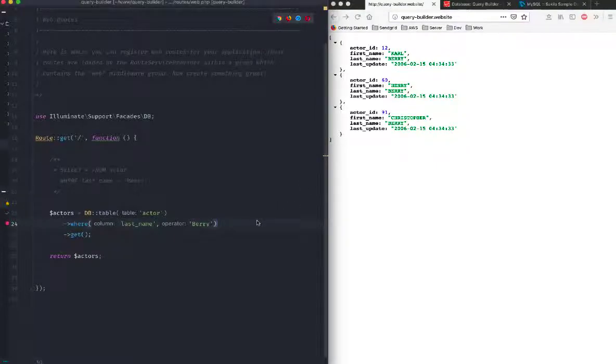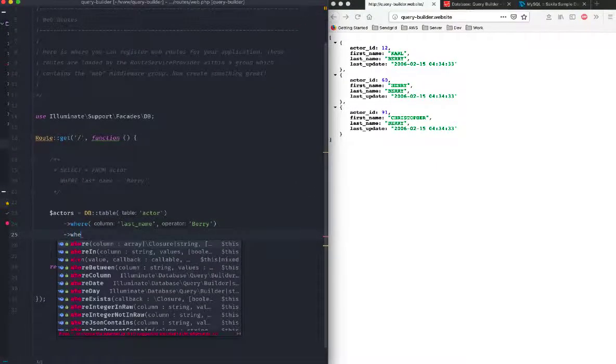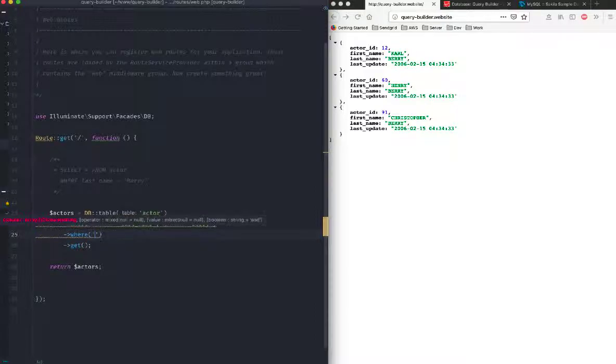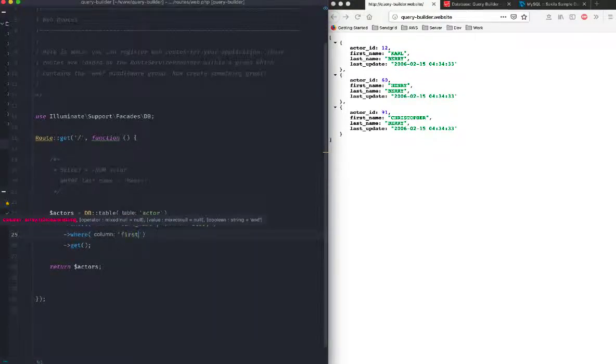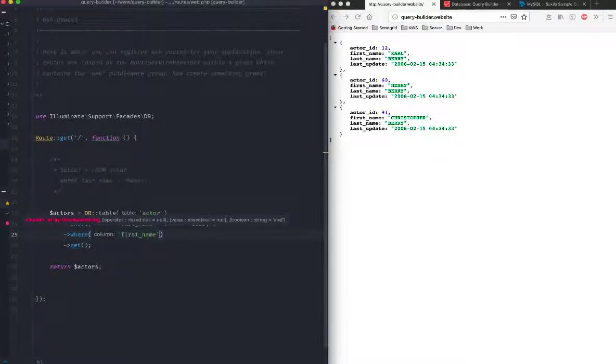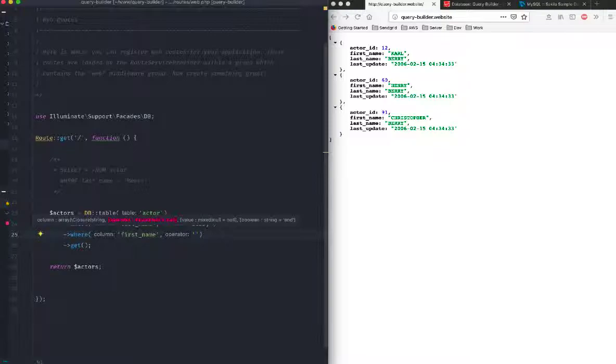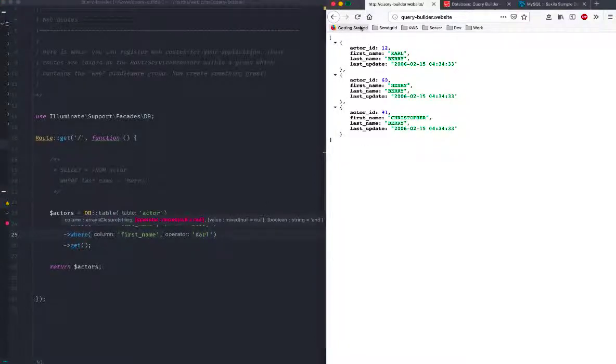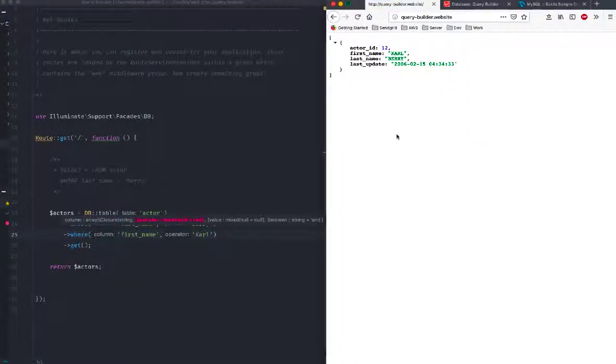I can also chain conditions. I can say give me the first name which is equal to Karl, conveniently available here. If I run that, great, we've got only one record.